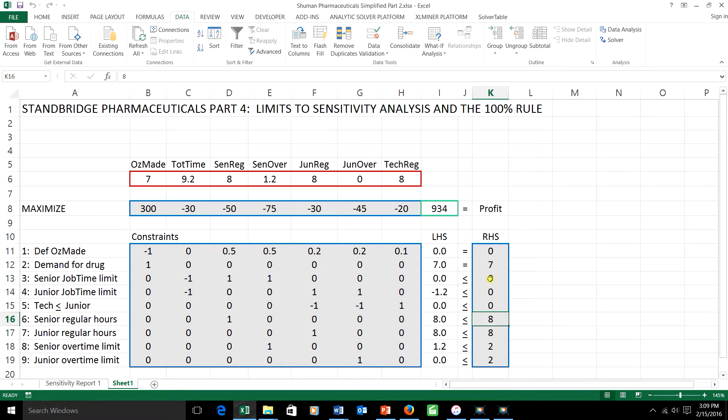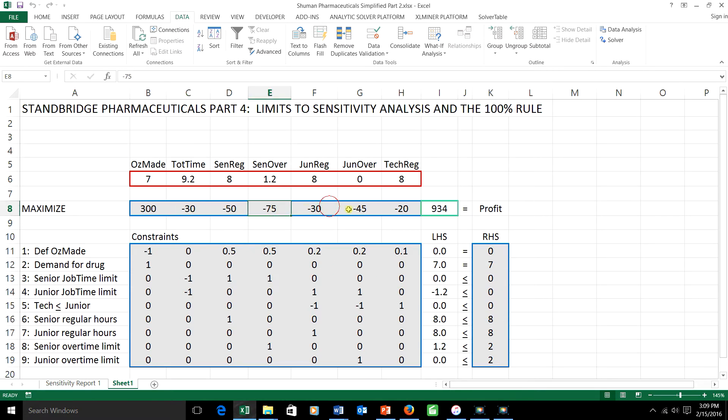And this isn't surprising. Changing a right-hand side, in general, will preserve shadow price but not optimal schedule. Changing an objective function coefficient within the range will preserve the optimal schedule. If you're changing one of each, the question is, what do you think is being preserved?